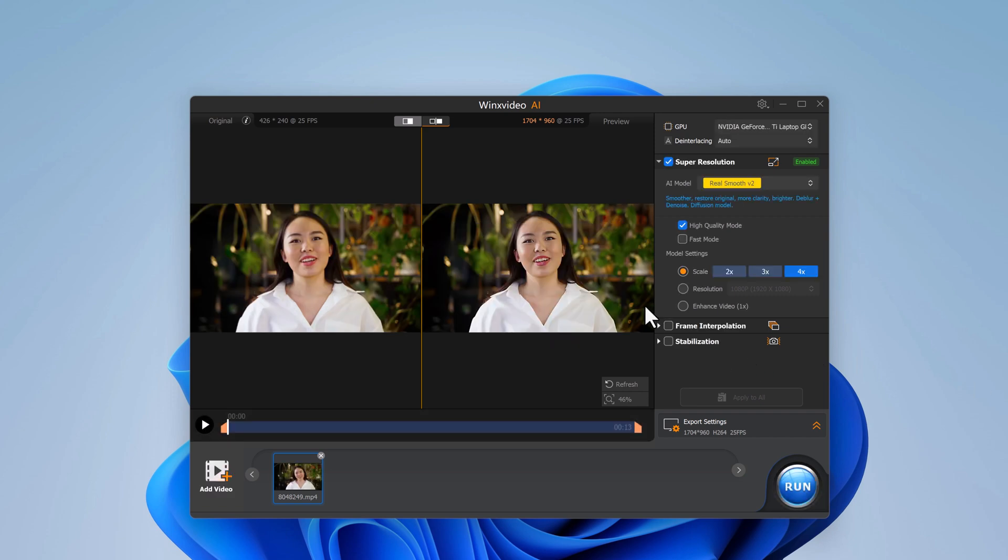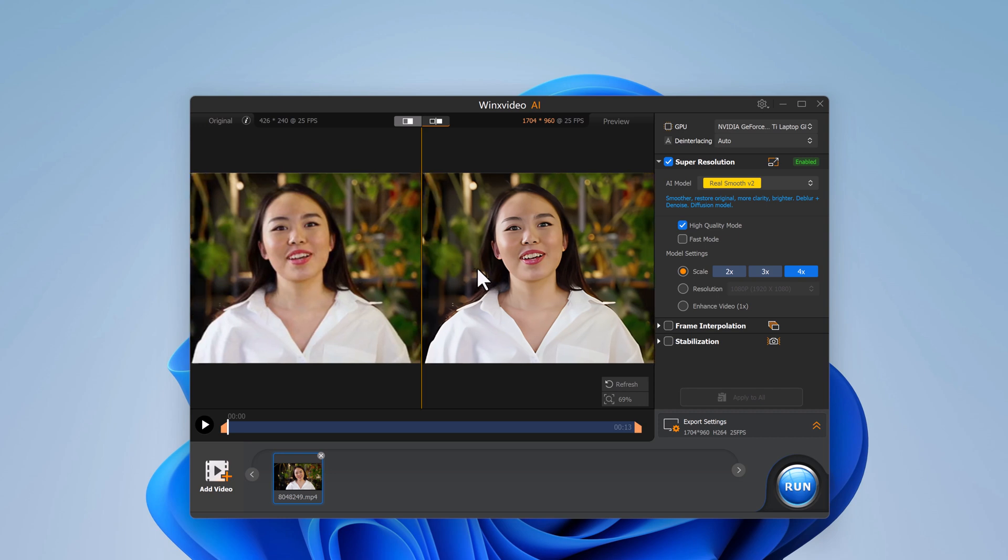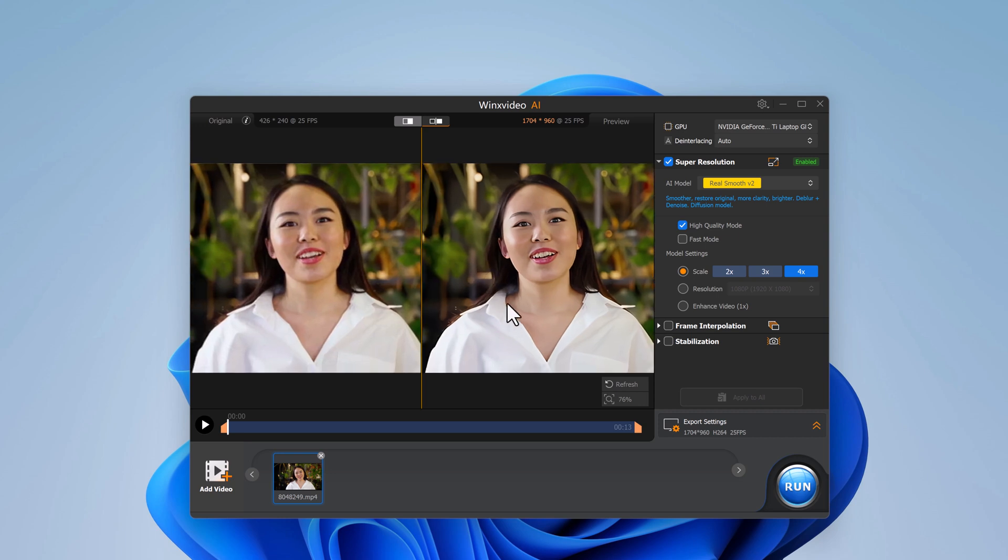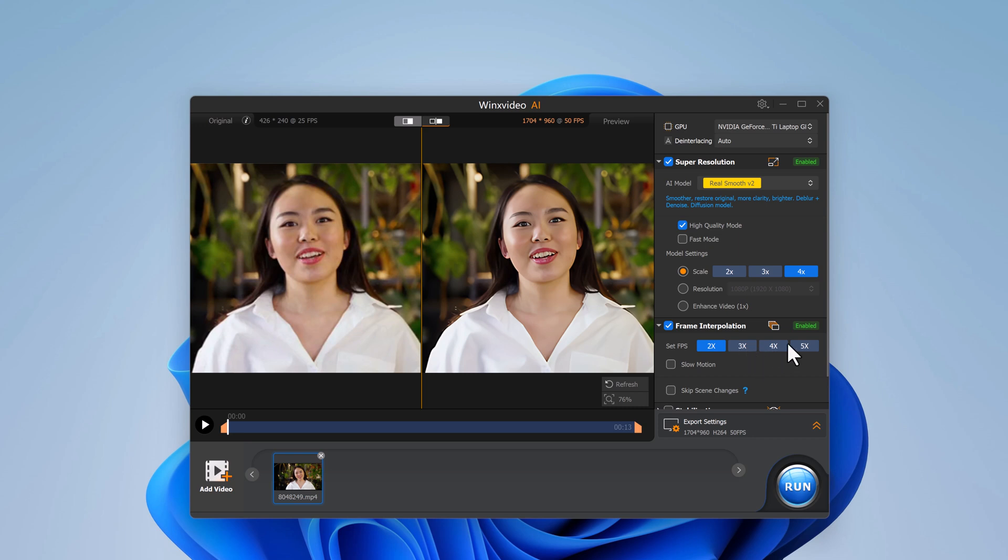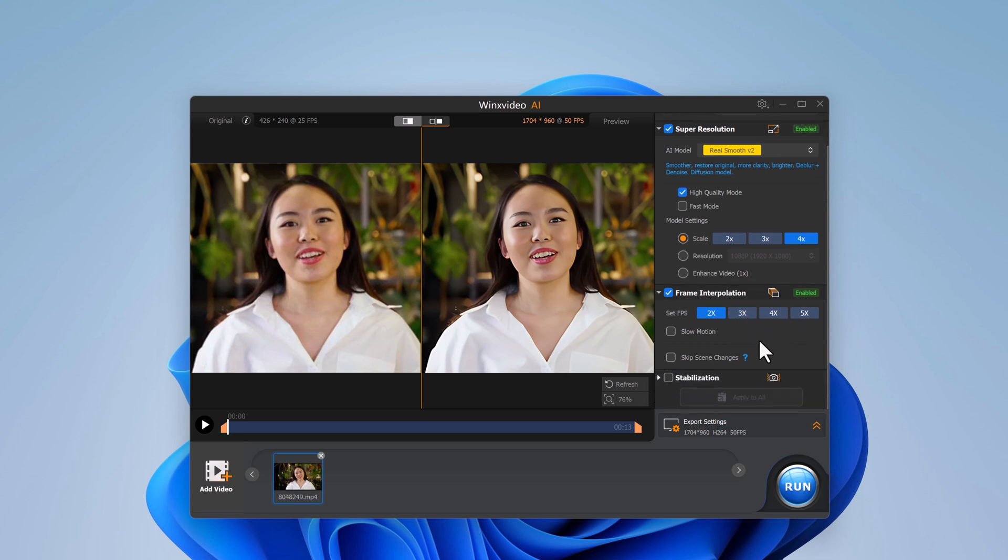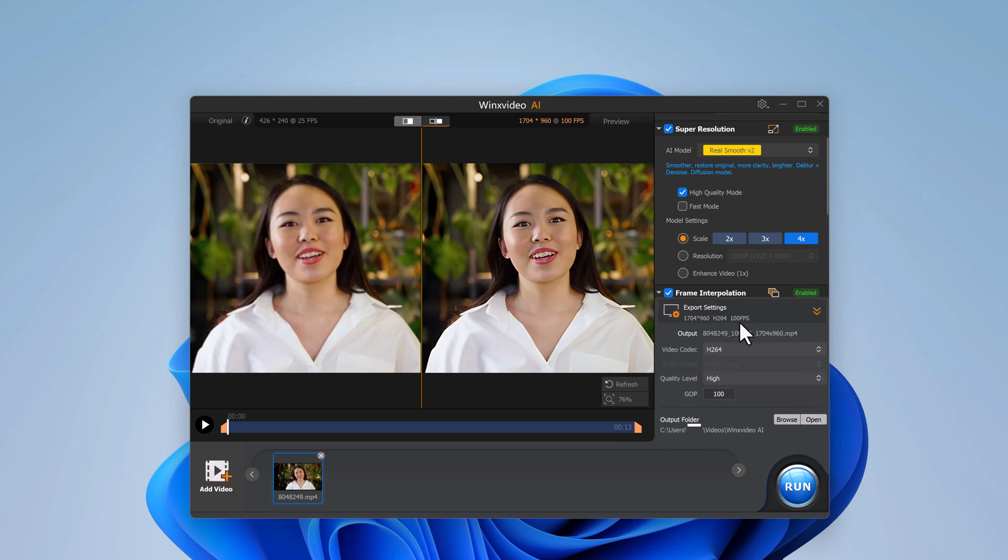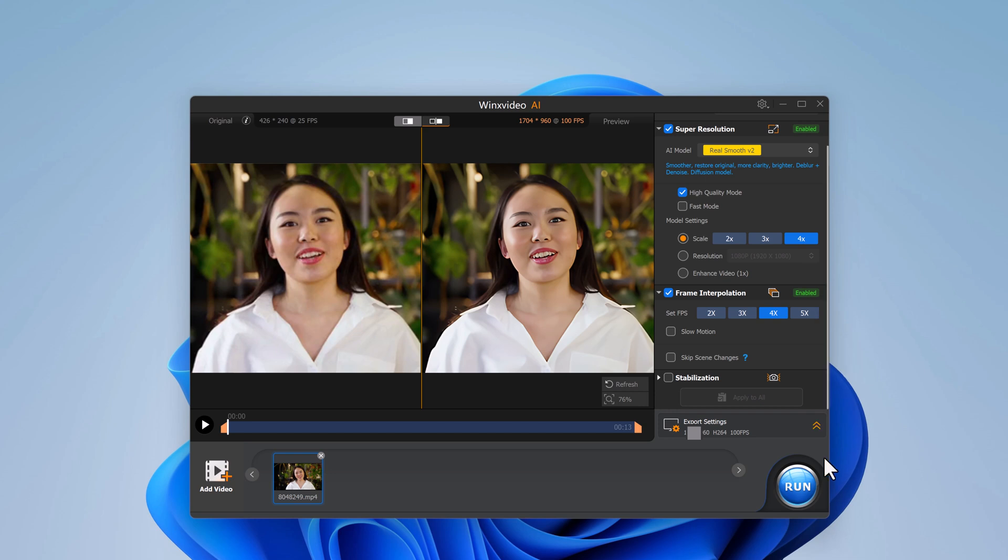Another amazing feature in WinX Video AI is the frame interpolation. This lets you increase the frame rate of your video by 2x, 3x, or even 5x. If you have videos with low frame rate, this can make them smooth. And if your video is shaky, the stabilization feature is there to smooth things out. You can set the mode to either 2 pass or 1 pass for even more control. Once everything is set,